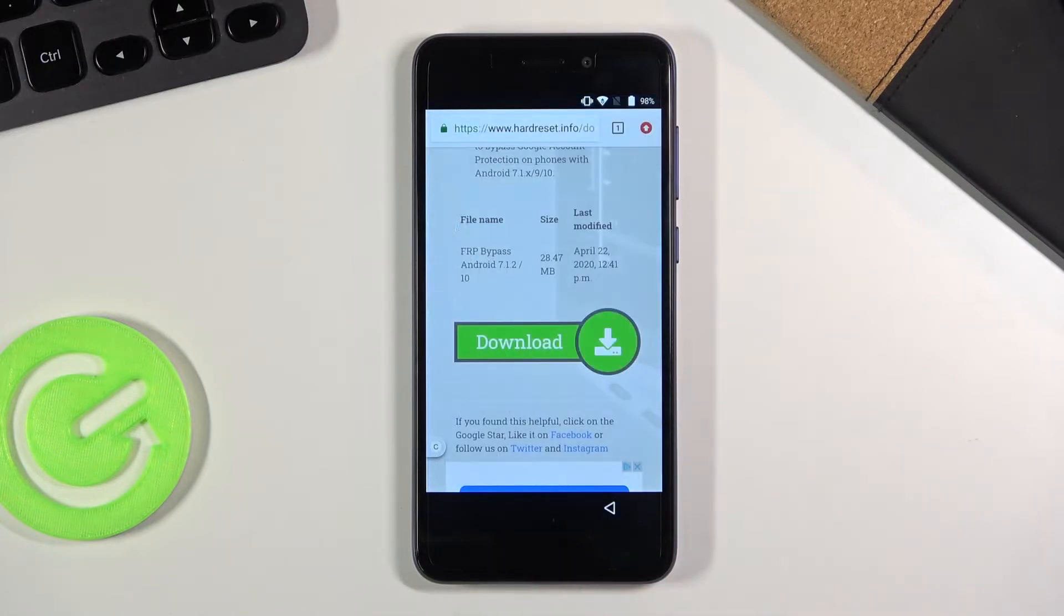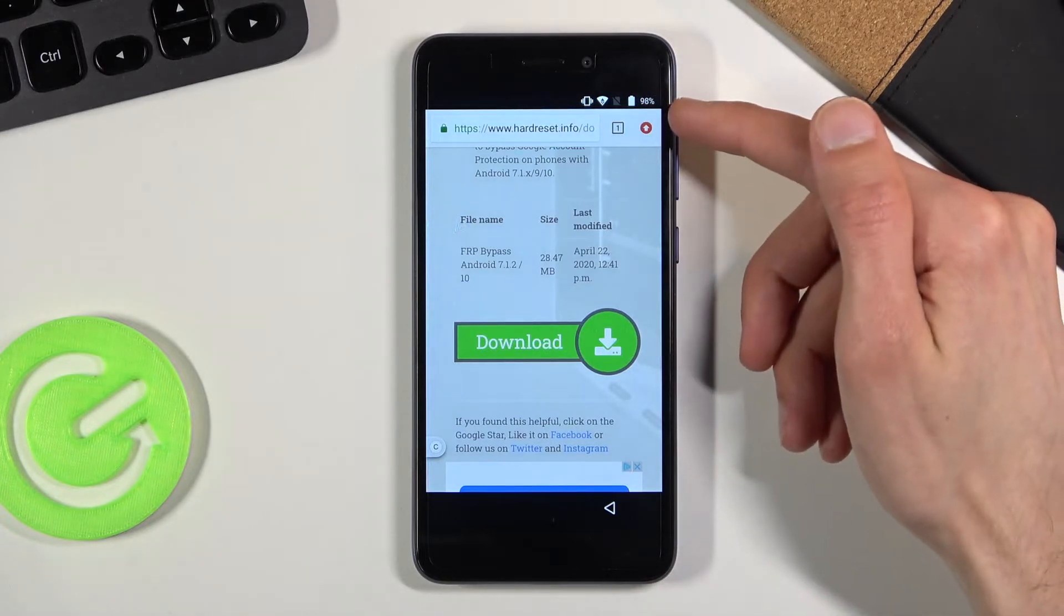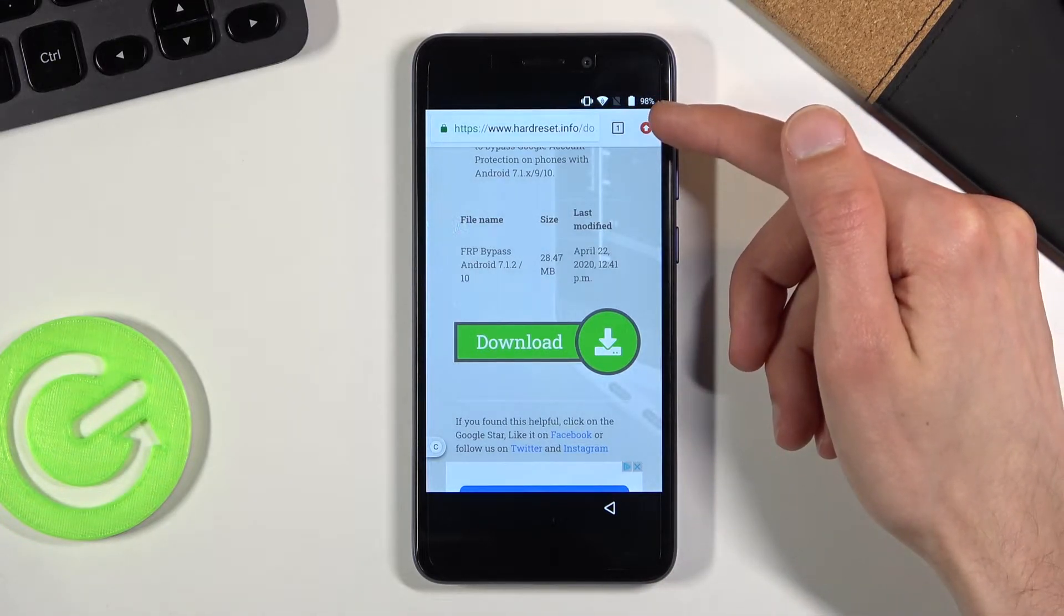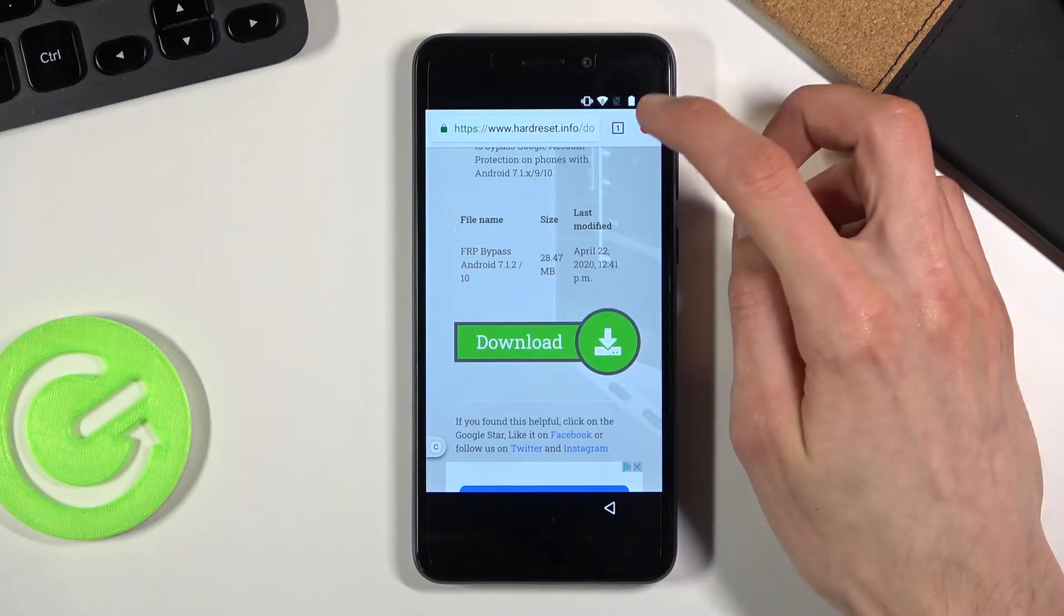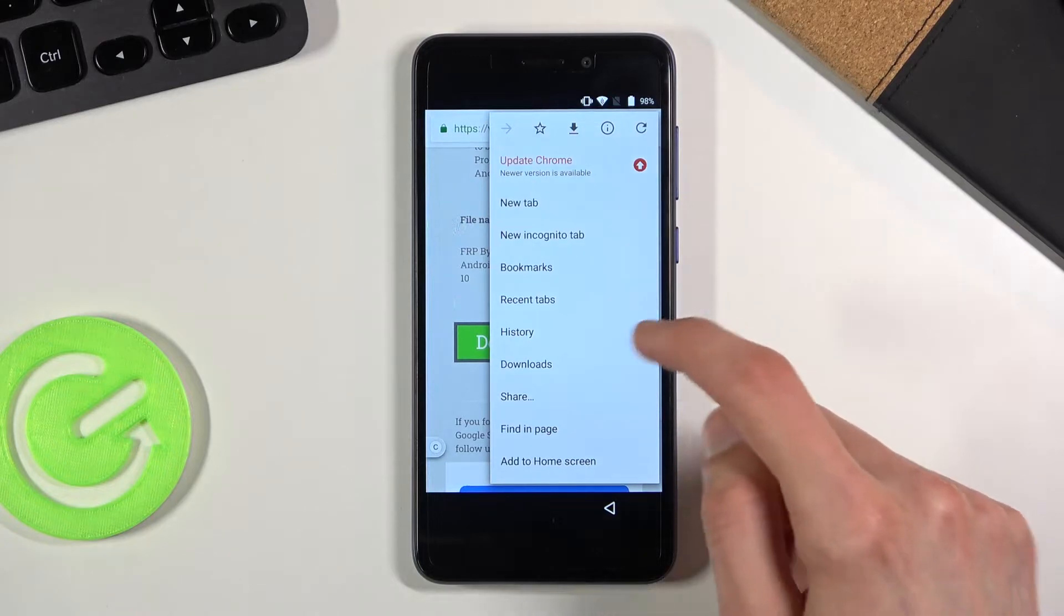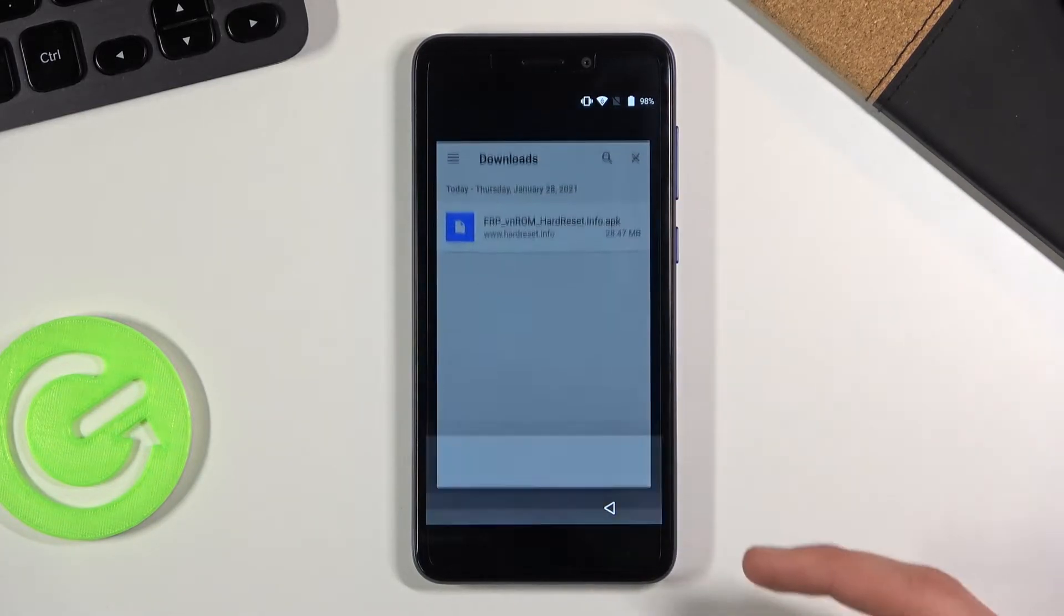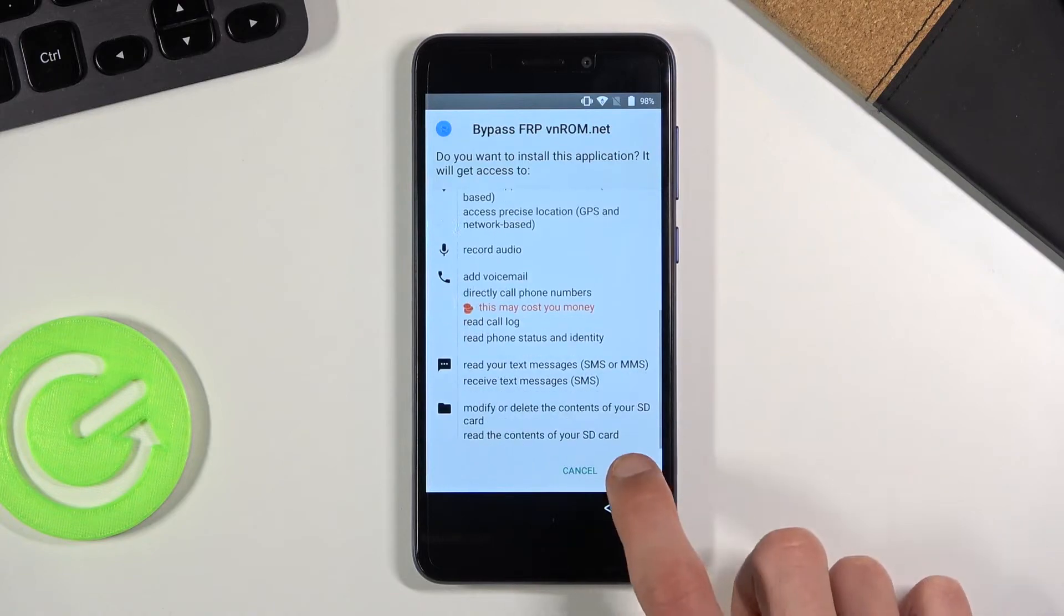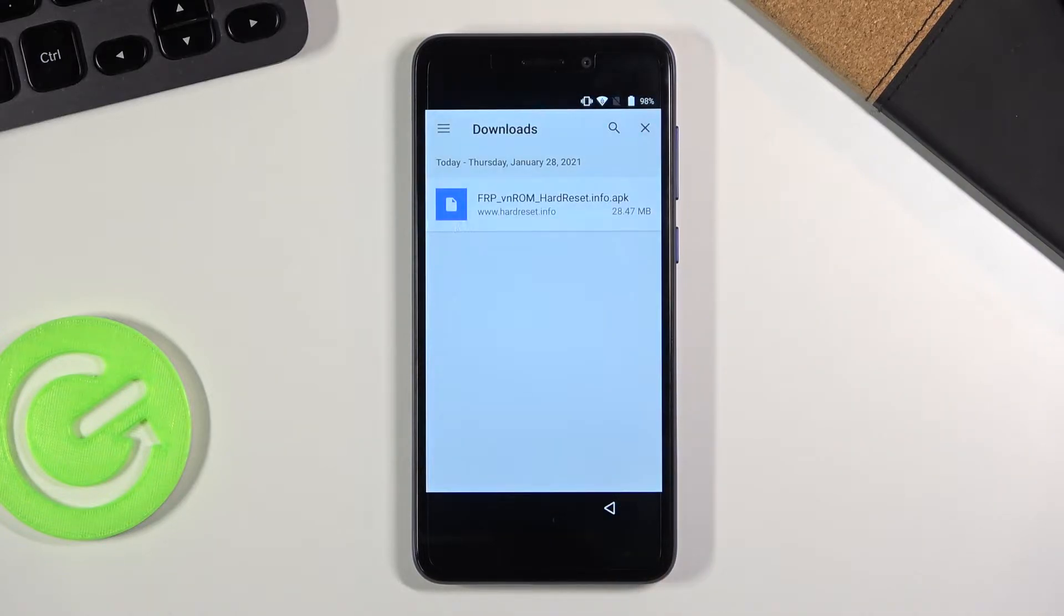So once you enable the unknown sources go back. And it looks like we need to go into the downloads. So either click on three dots or the red arrow. It just changes sometimes depending if there's an update. And from here go to the downloads. Tap on the app that we've downloaded and select next and install. This will in turn install it. Select done.